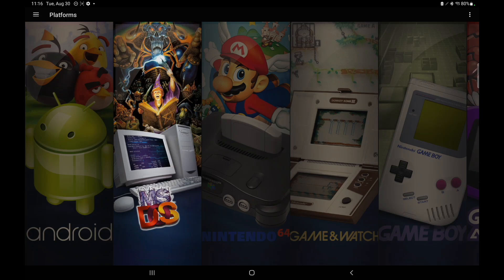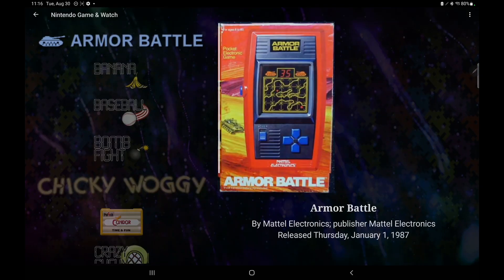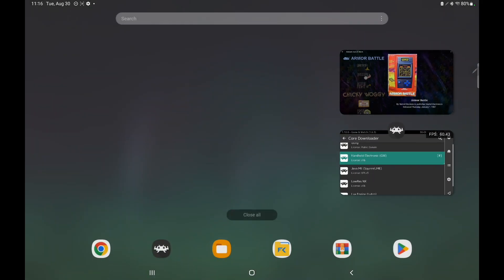And like I mentioned, we also have Game & Watch support using RetroArch. So it's actually really awesome to be playing these on your handheld device, given that these were real handhelds.